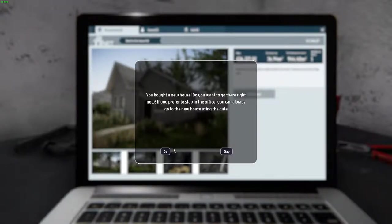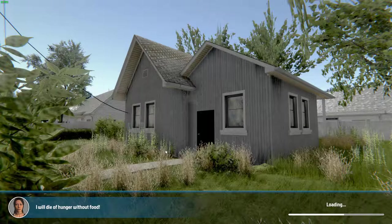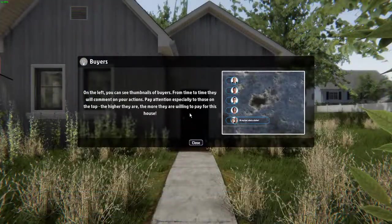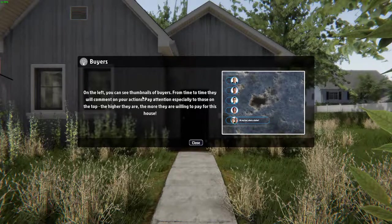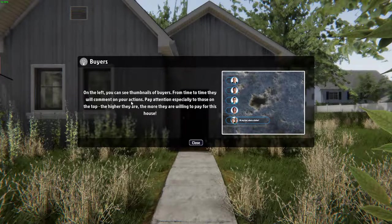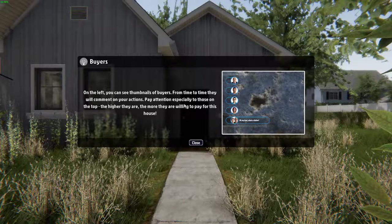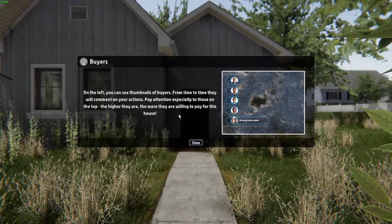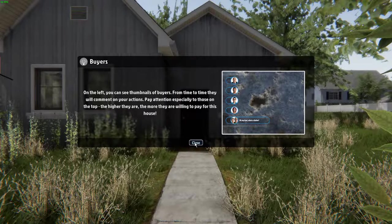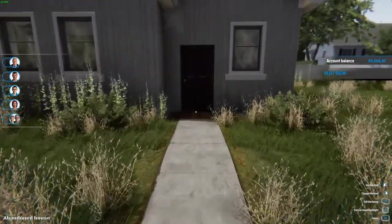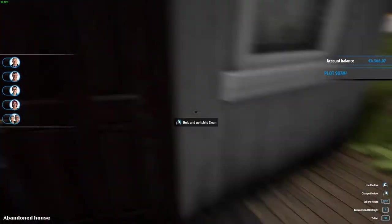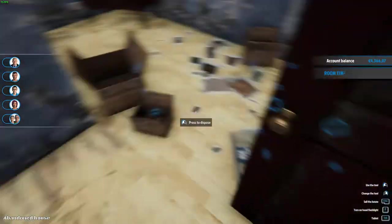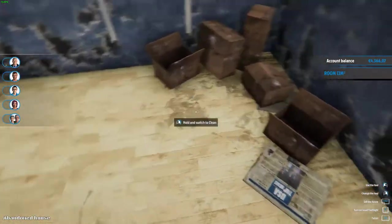You bought a new home. Do you want to go there now? If you prefer to stay in your office, you can always go to your house using your gate. All right, I want to go and see what we bought. On the left you can see thumbnails of buyers. From time to time they will comment on your actions. Pay attention, especially to those on the top. The higher they are, the more they are willing to pay for this house.